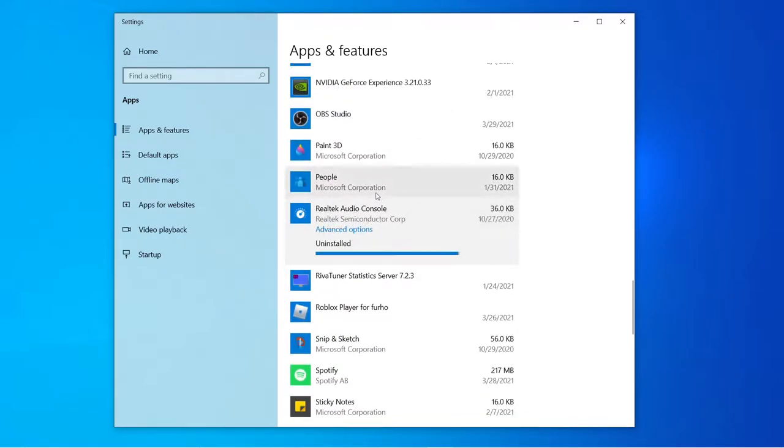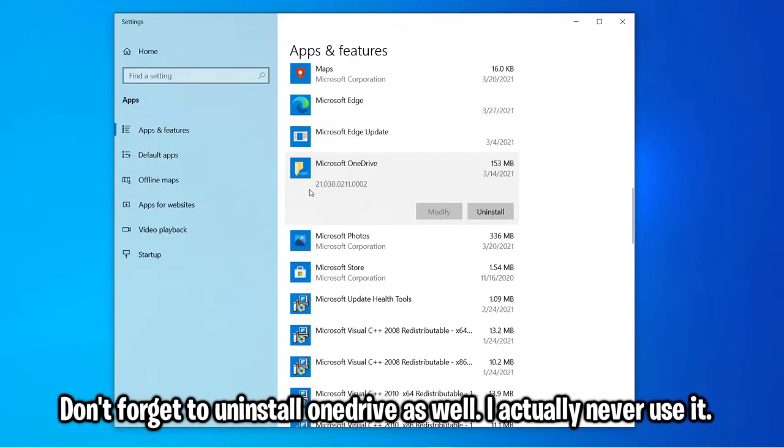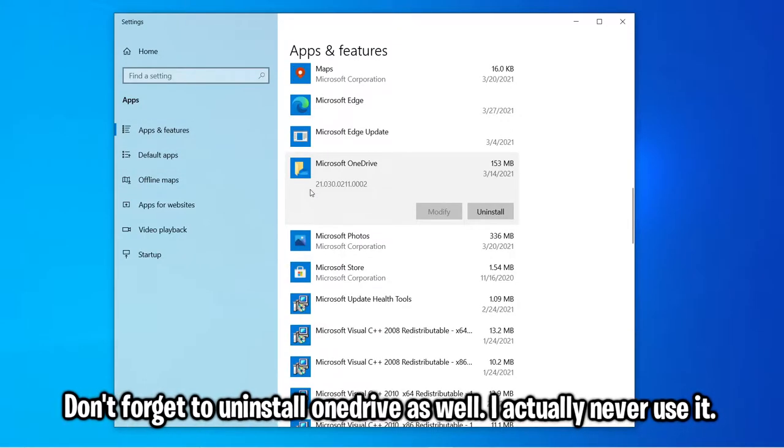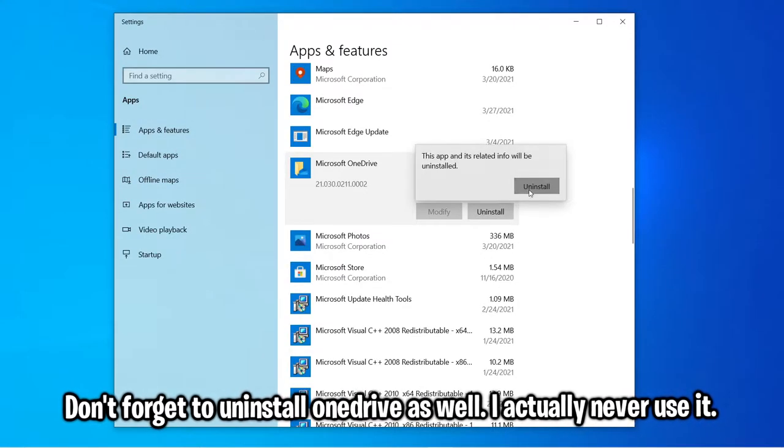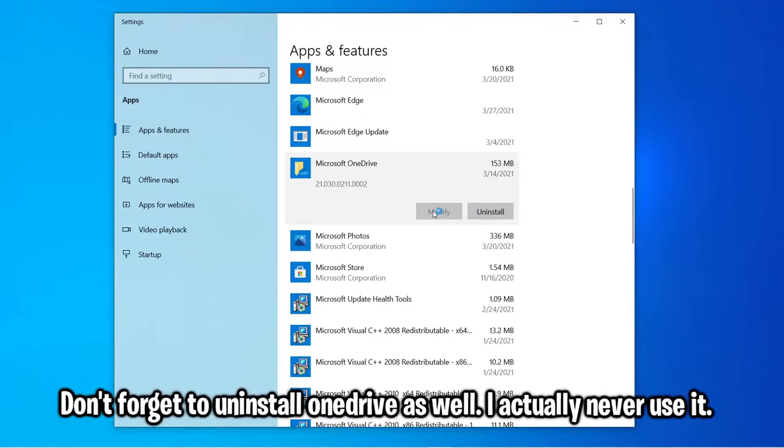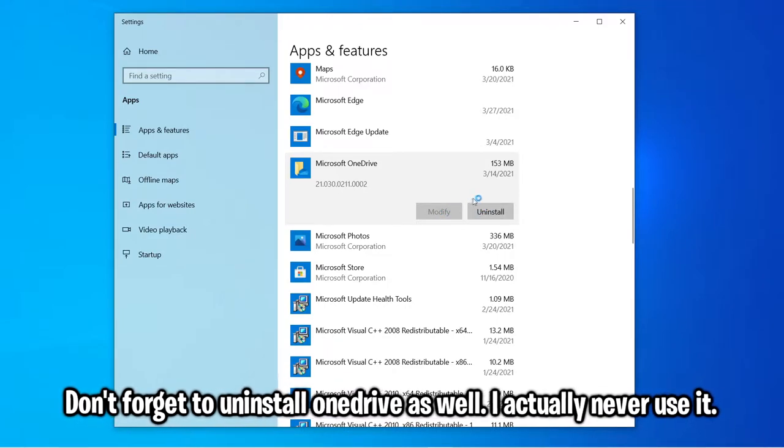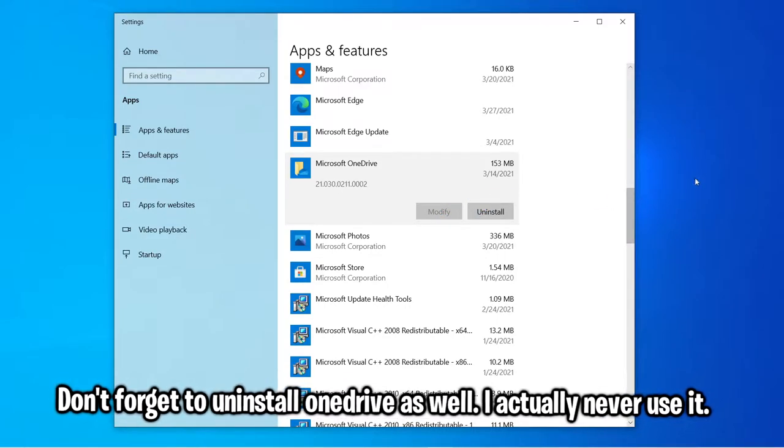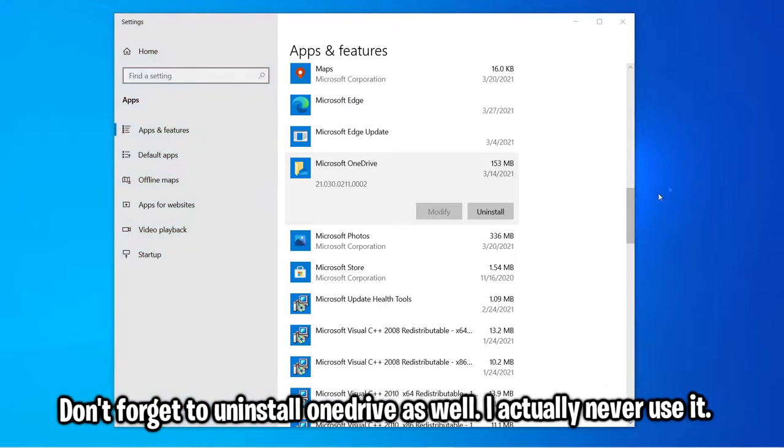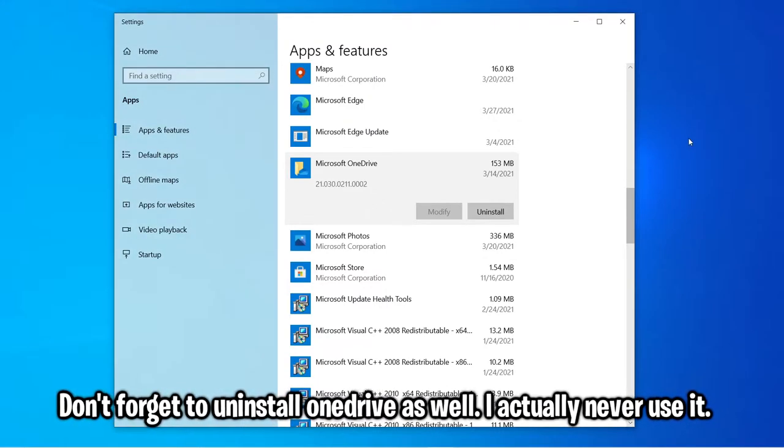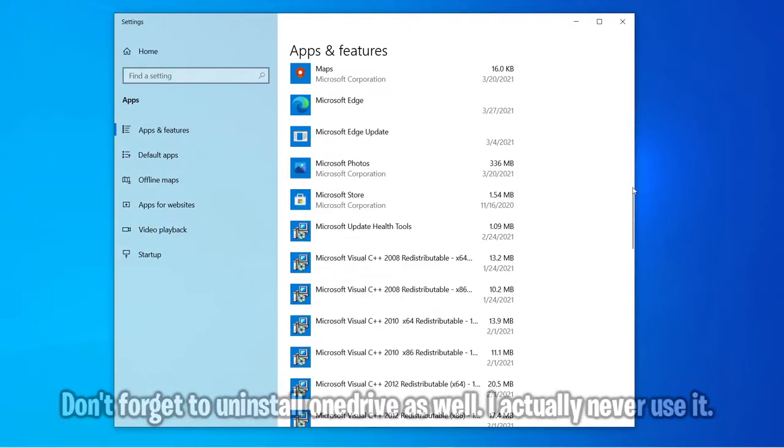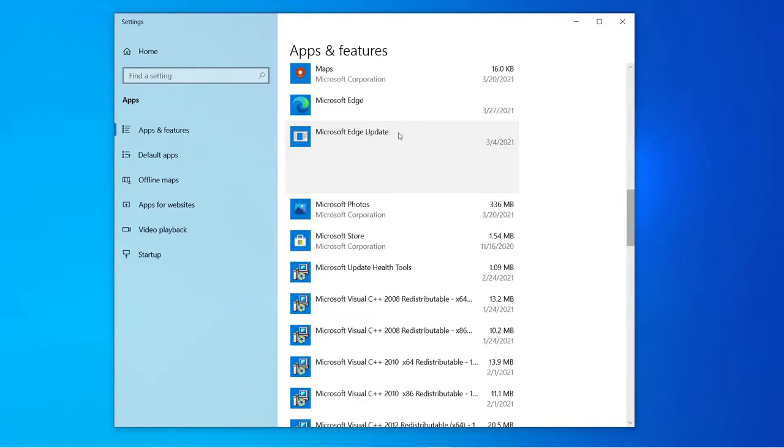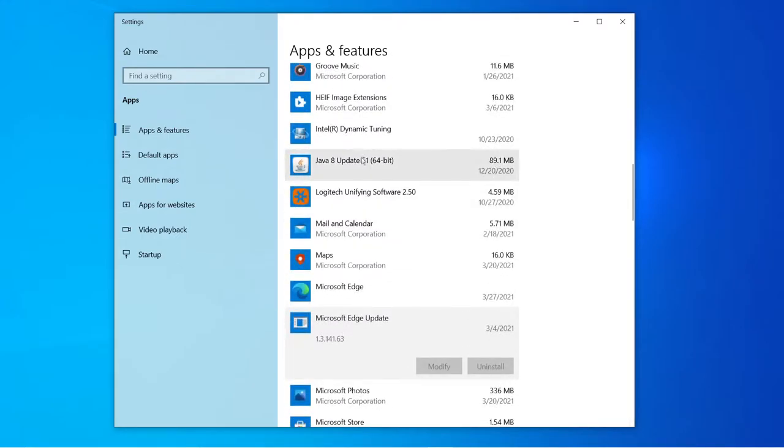I don't really use OneDrive that much. If you don't use it, definitely remove it because it does take up some system resources and it automatically syncs your files on your computer. It's one of the reasons you may see one of those green checkboxes next to your desktop icon. I'm just going to remove that.